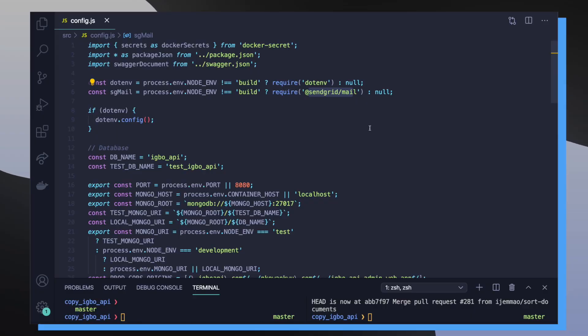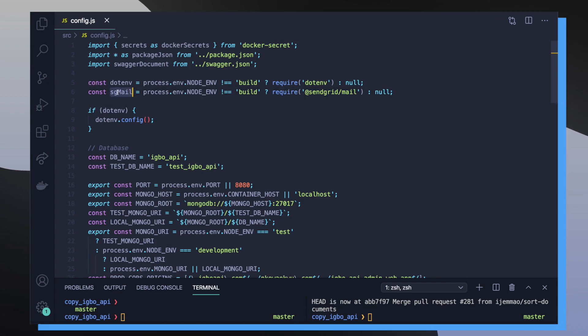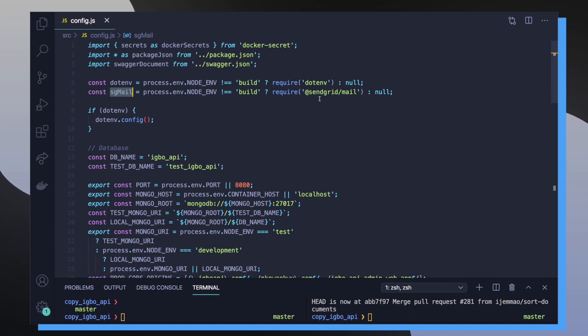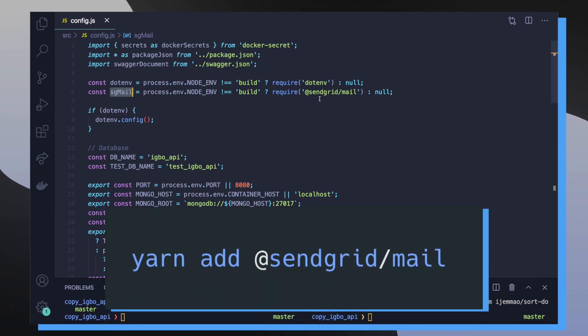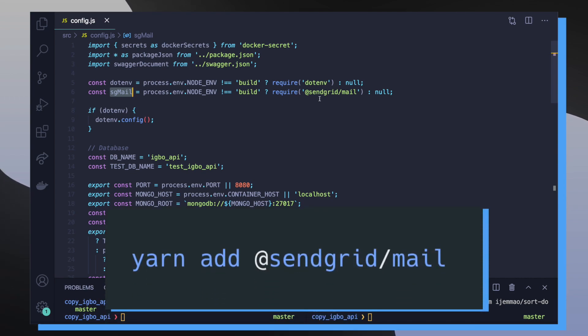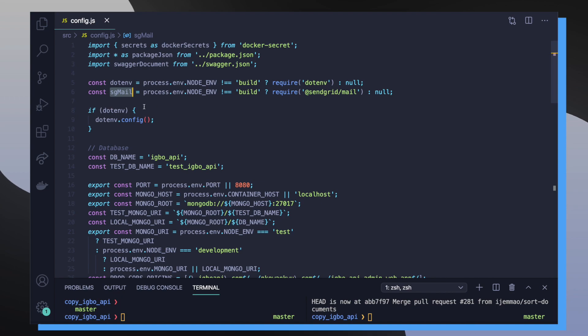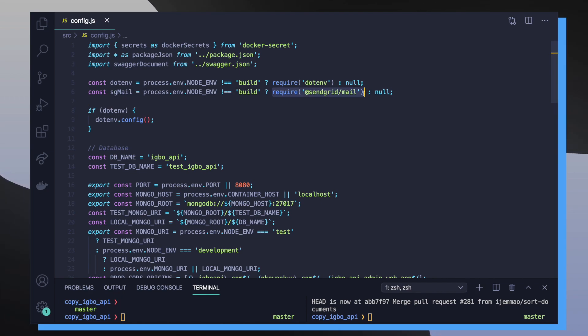So here we're in the Ebo API project and we're in config.js. You can see on line 6 that I'm creating a new object called sgmail for SendGrid mail, and I'm importing the NPM package after I've called the command yarn add sendgrid forward slash mail. I make a quick check to see if I'm not in a build environment, meaning if I'm in a production environment or development environment or even a testing environment, I'll import this package. But if I'm not in that environment, I'm just going to return back null.